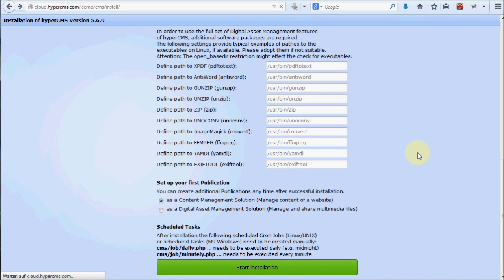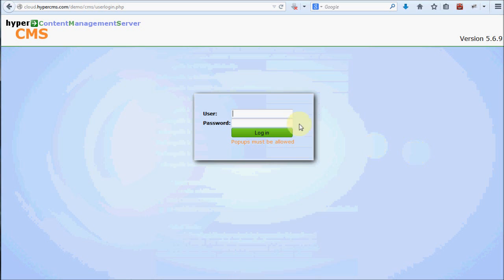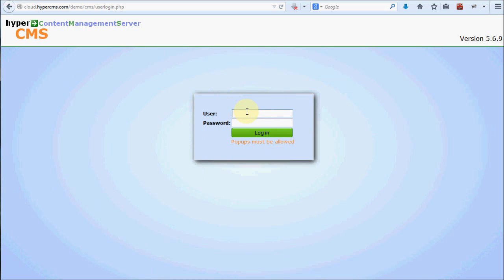If the installation was successful, you will be forwarded directly to the logon page. If an error occurred, you will see an error message — for instance that write permission for a certain directory is missing, or that the database credentials were not correct. Just correct the issue and press the button again. If everything works fine, you will see the login screen where you can log in using the admin username and the password you provided.